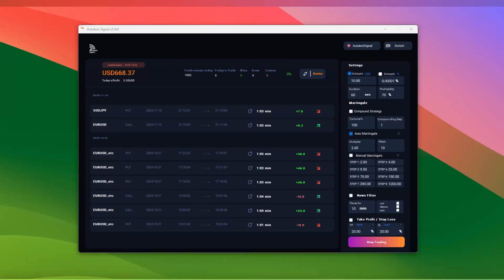Congratulations! You've successfully connected your Autobot Trading Signal to your Pocket Option Broker and set it up with a signal key. If you have any questions or need further assistance, feel free to reach out to our support team or explore our FAQ section. Thanks for watching and happy trading!